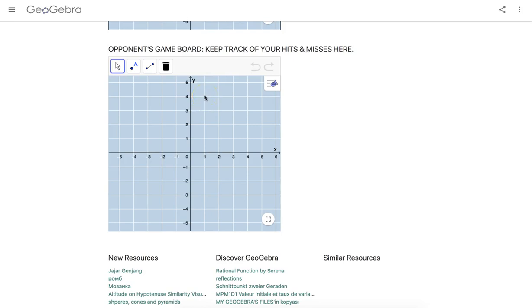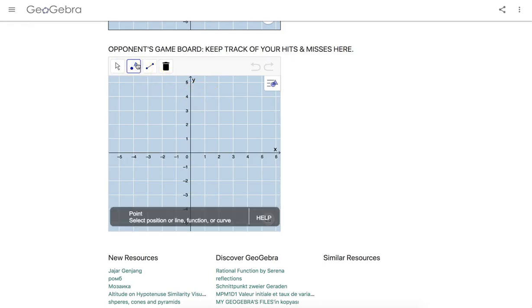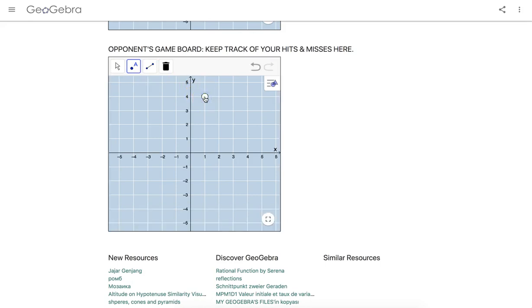And my opponent would tell me hit or miss. It's most likely going to be a miss. And if that's the case, just touch the point tool and plot a point there. And a white peg is going to indicate a miss.